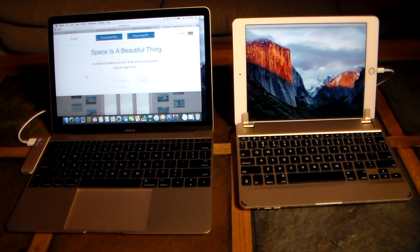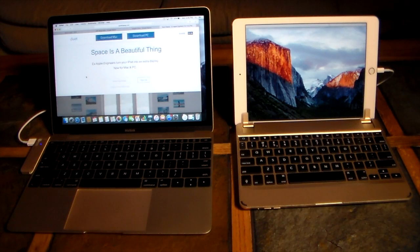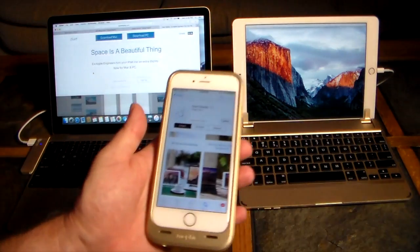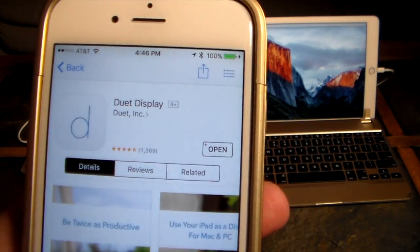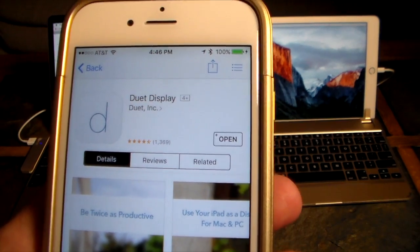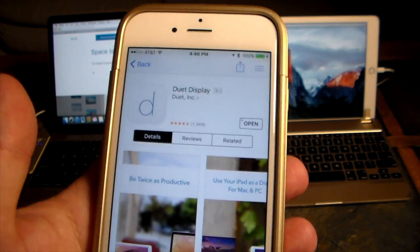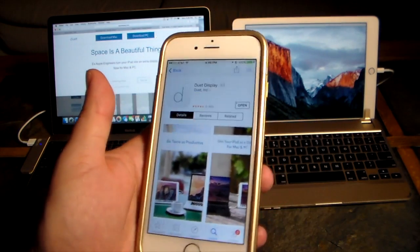Hey guys, welcome. Today in this video we're going to be taking a look at an app from the iOS App Store that is going to work with multiple devices. The app is called Duet Display — you can see it right there on the iPhone. The price fluctuates; I've seen it as high as $15.99 and $14.99, all the way down to sale prices like $9.99.